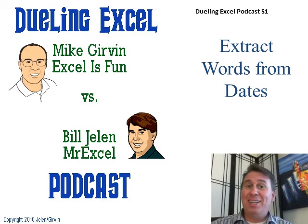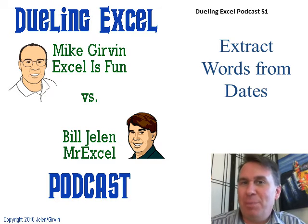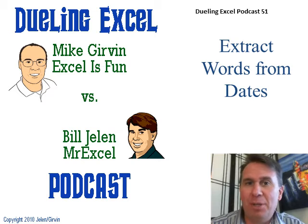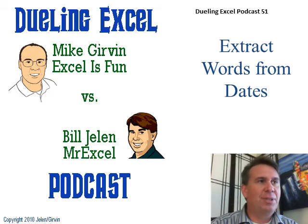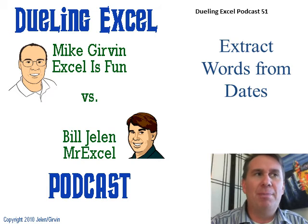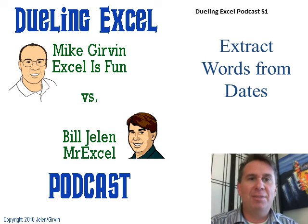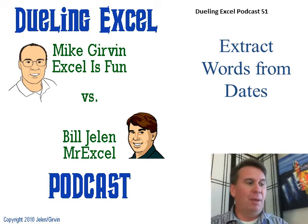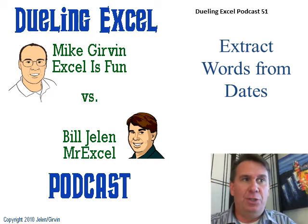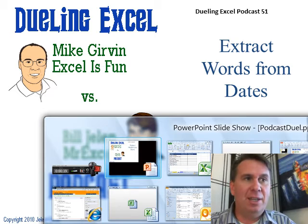Hey, welcome back, it's another Dueling Excel podcast. I'm Bill Jelen from MrExcel, we'll be joined by Mike Girvin from Excel is Fun. Mike came up with a doozy today, let's take a look at the problem.